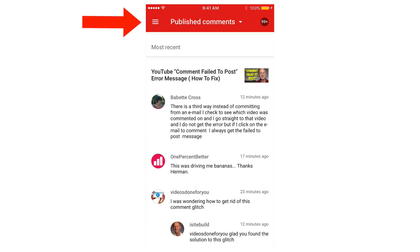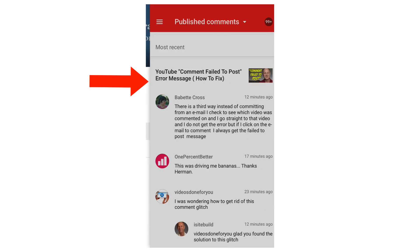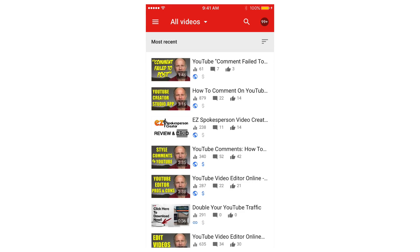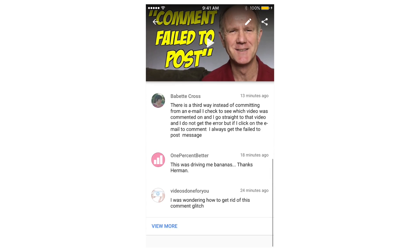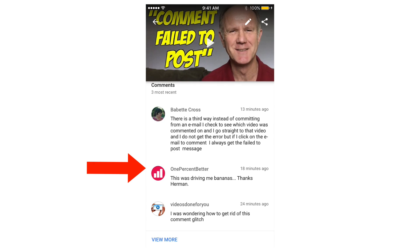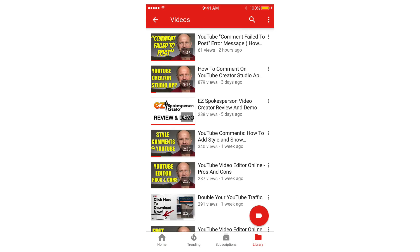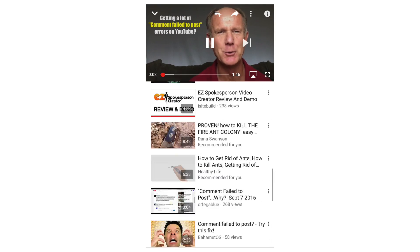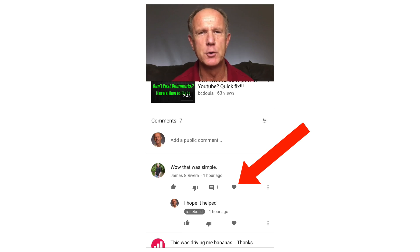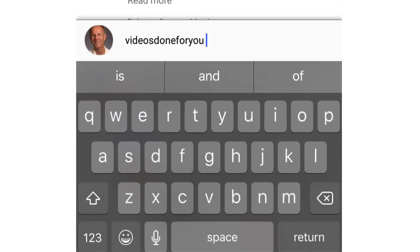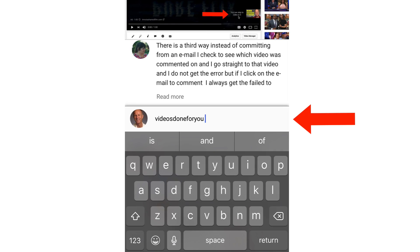If you want to reply to comments on any of my videos in Creator Studio, just tap the menu icon, tap videos, tap on a video, scroll down to the bottom, then reply to a comment. In the YouTube app, tap library, tap on one of the videos, scroll down to the bottom to find the comment, then tap the icon to reply.